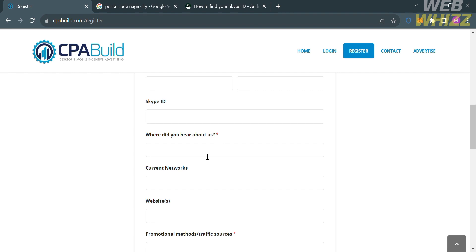Now below that info, you are also required to enter your answer to the question: where did you hear about us? So from here, you could enter advertisement, referred by friend, or using YouTube.